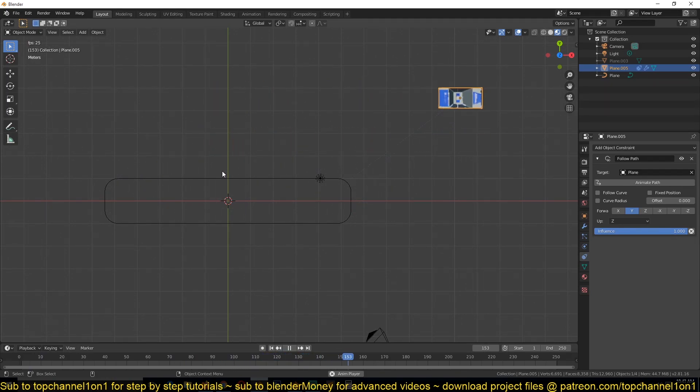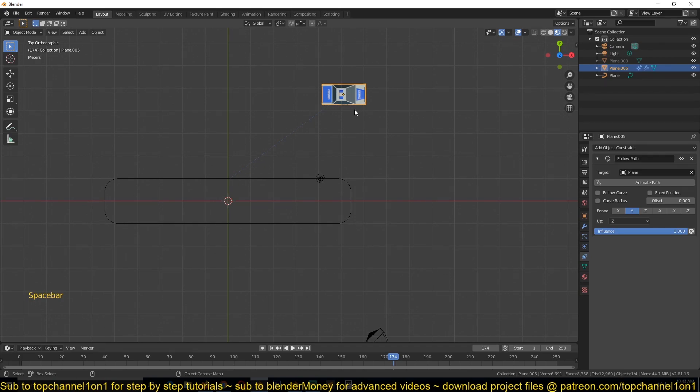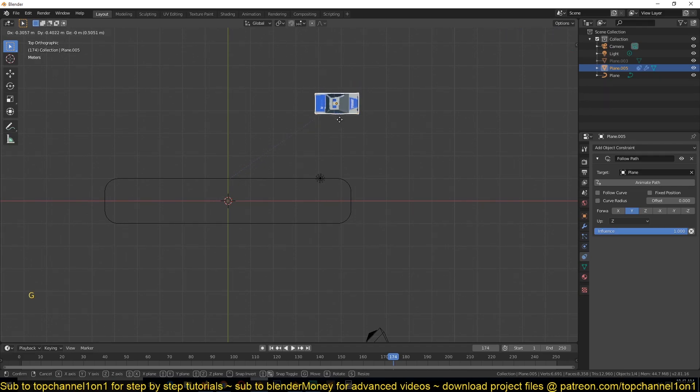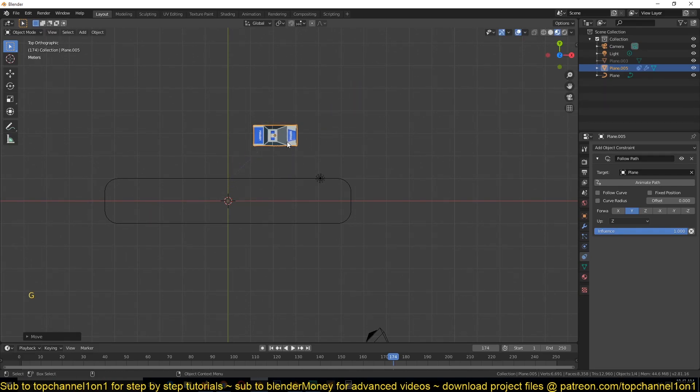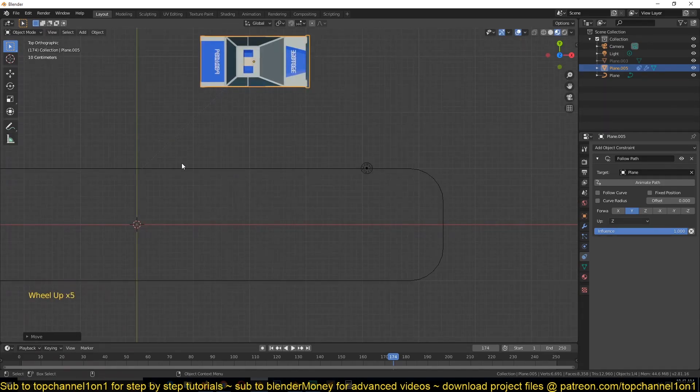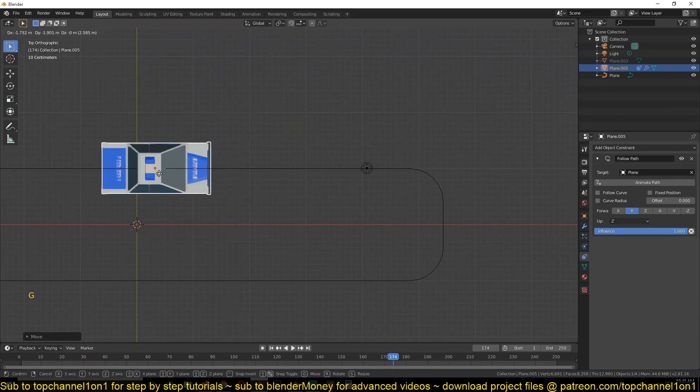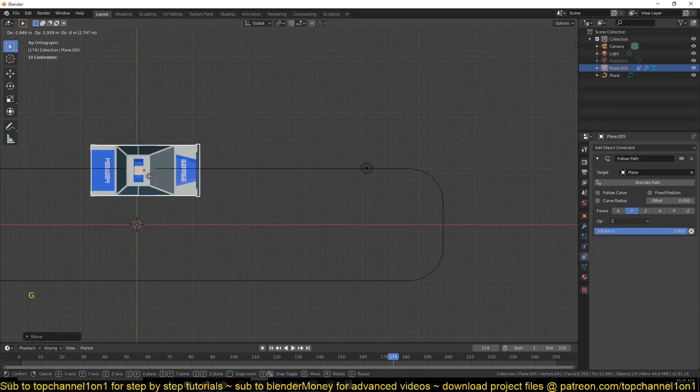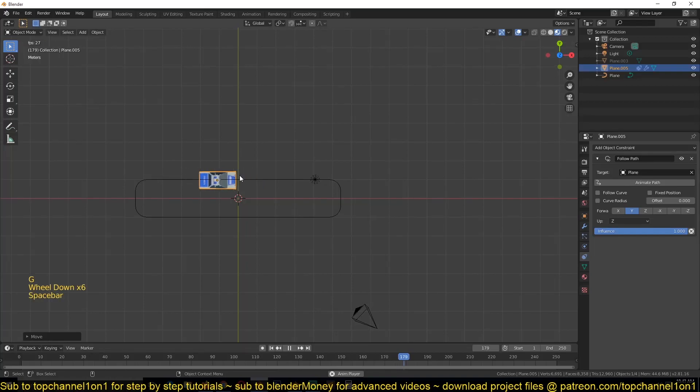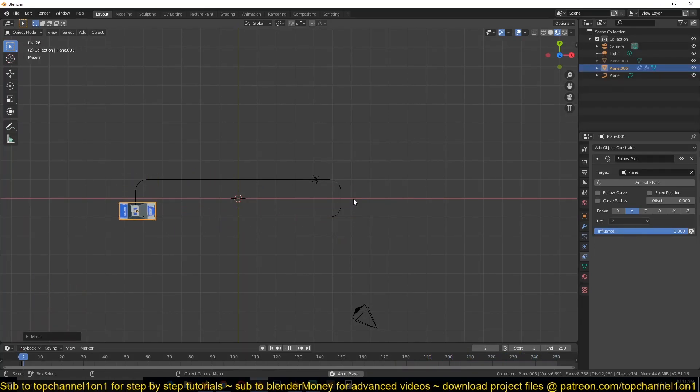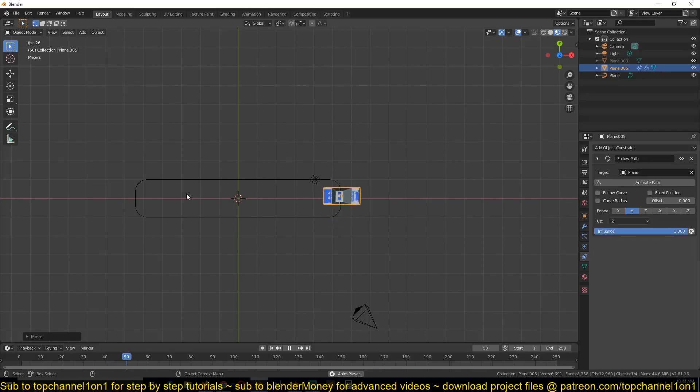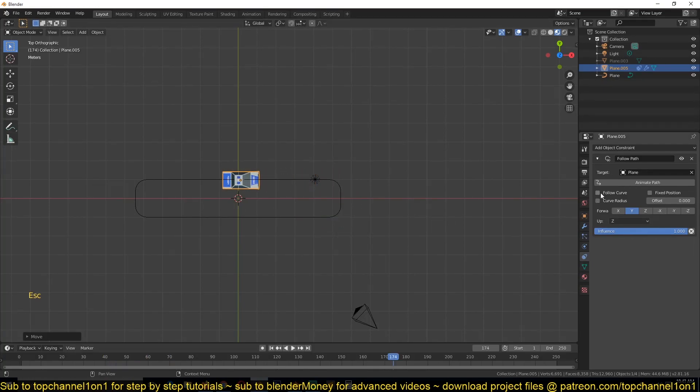But because it's far from the path, that's why you see it's going this far. So we want it to be closer to the path. You actually don't want to see this line here, you want it to be over the path so that it follows the path correctly.